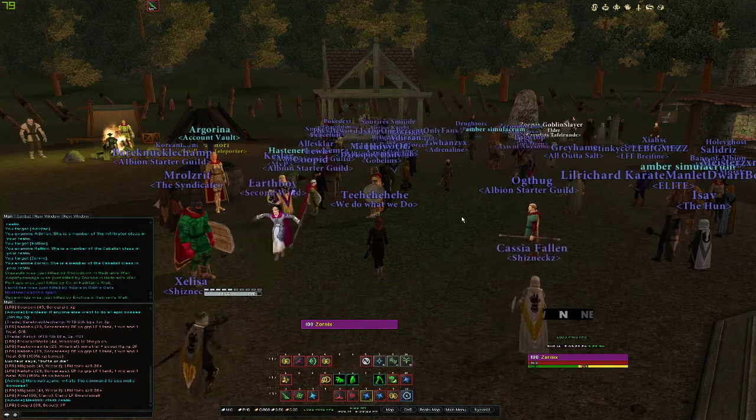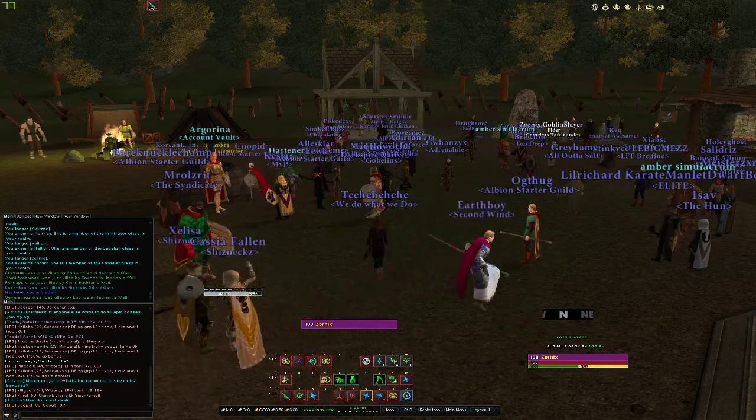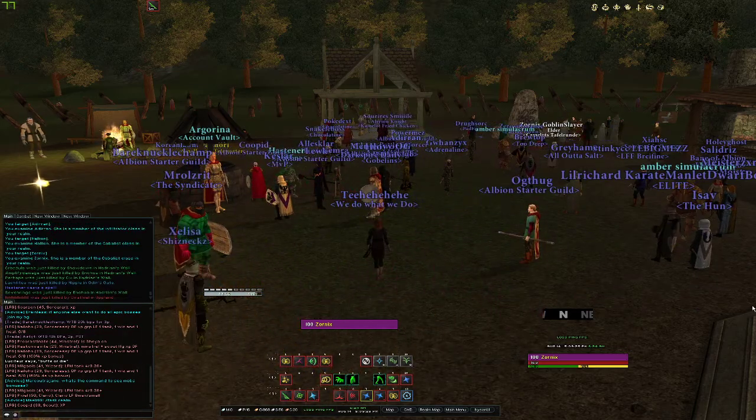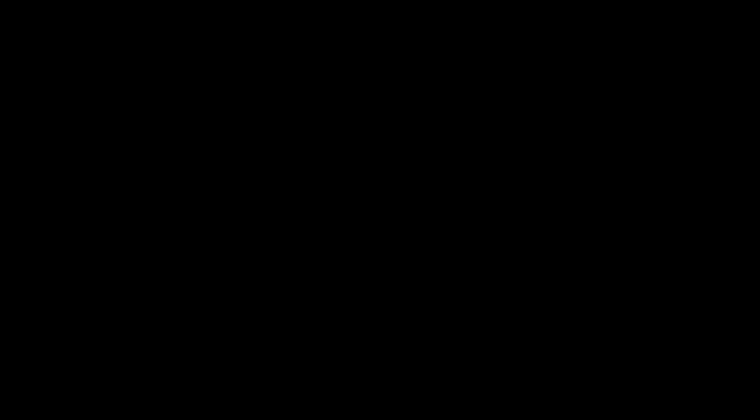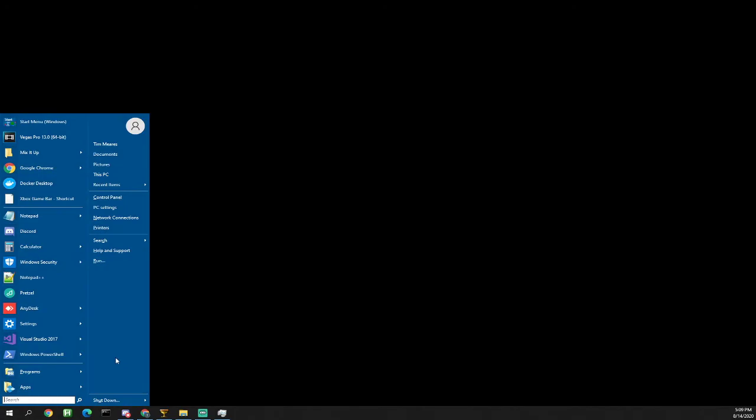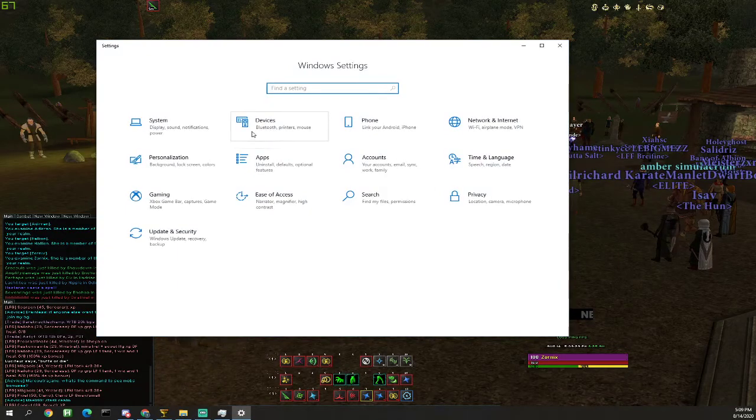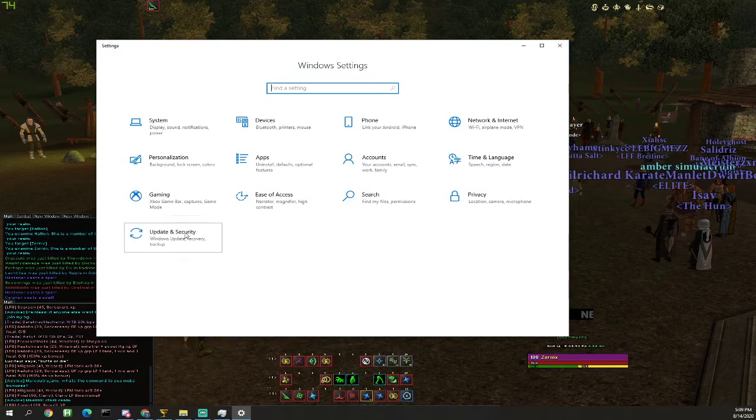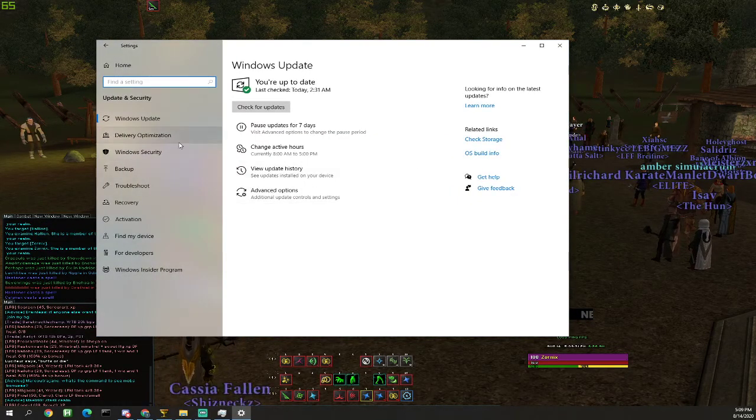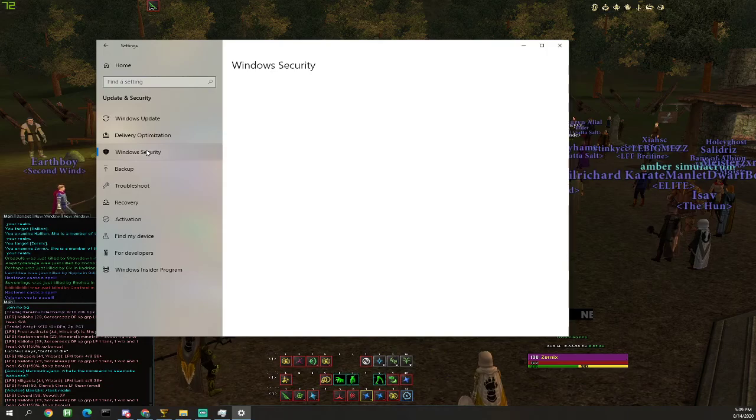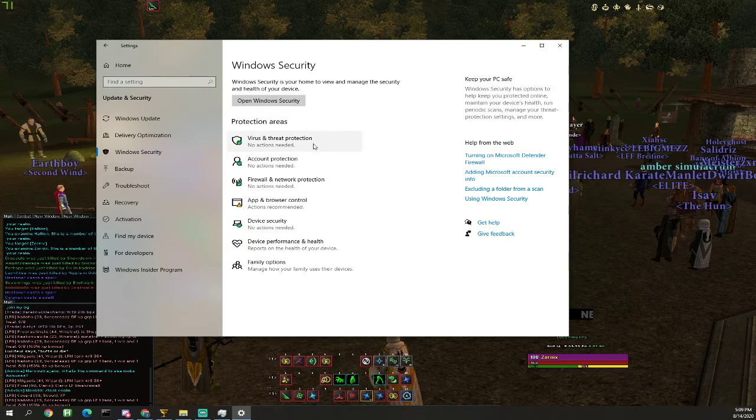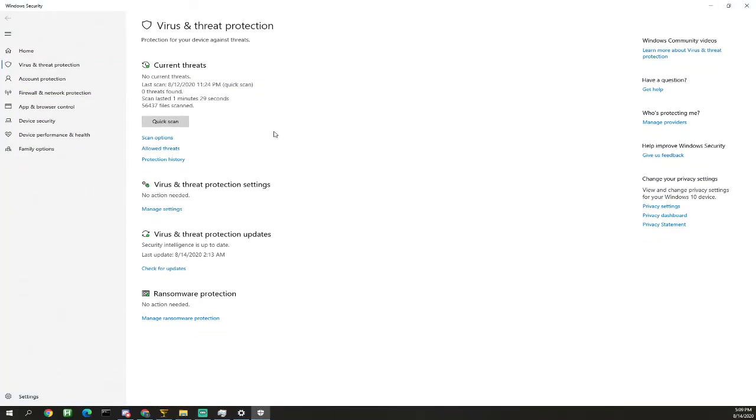So what we're gonna do is go to our start menu, then PC settings, updates and security, Windows security, virus and threat protection. Then we're gonna go to manage settings under virus and threat protection settings.